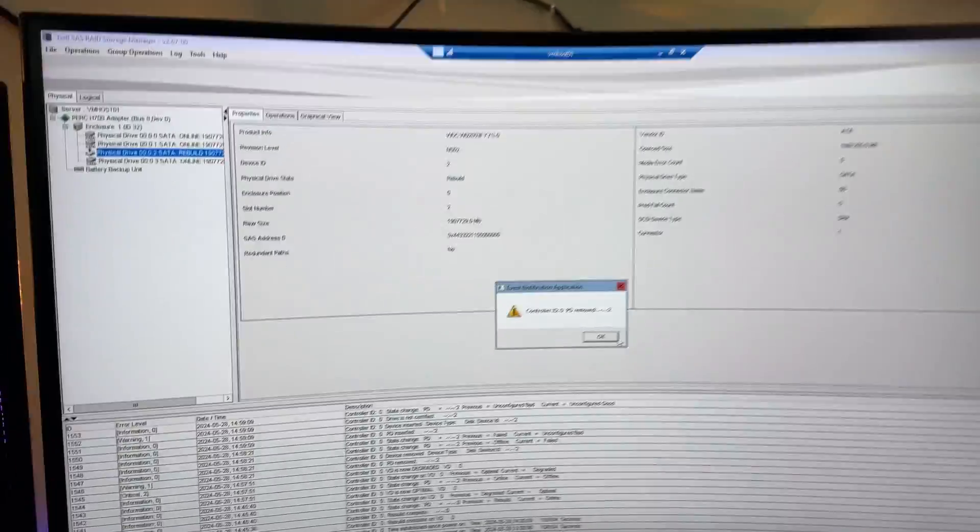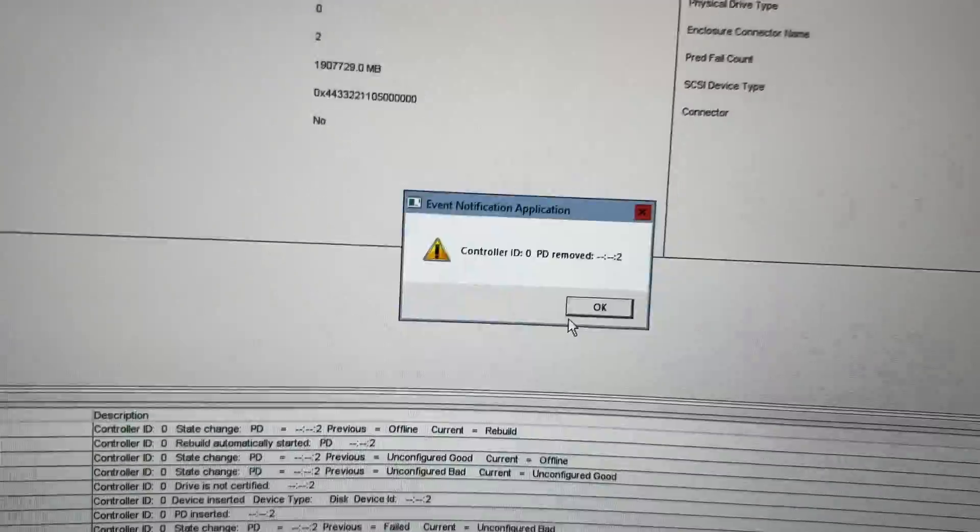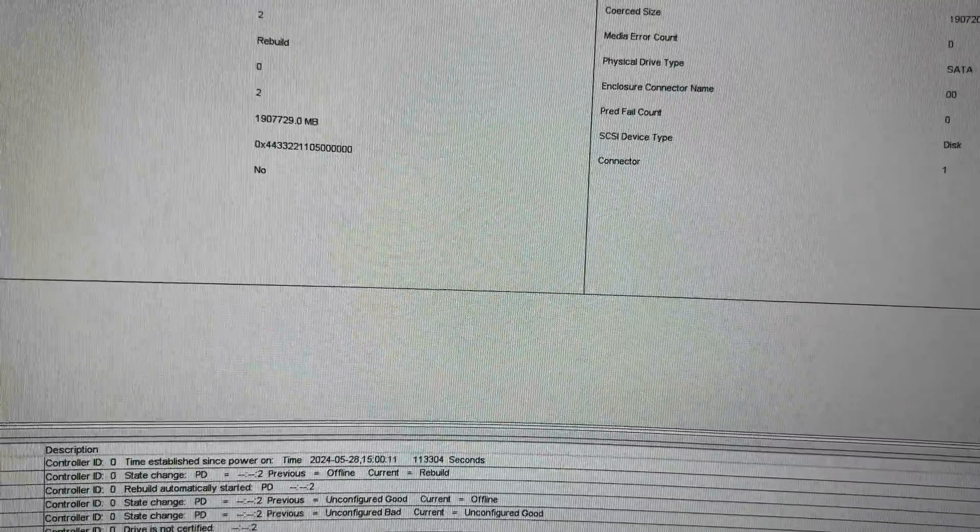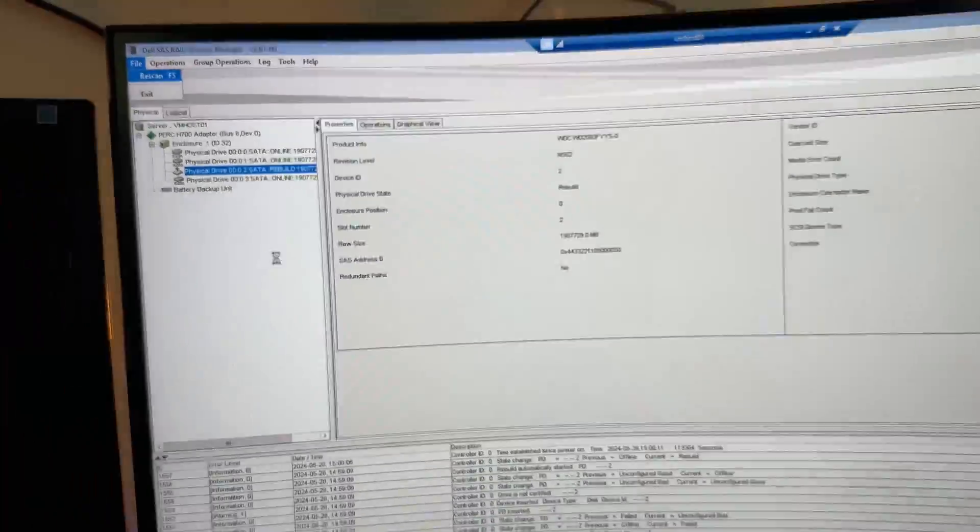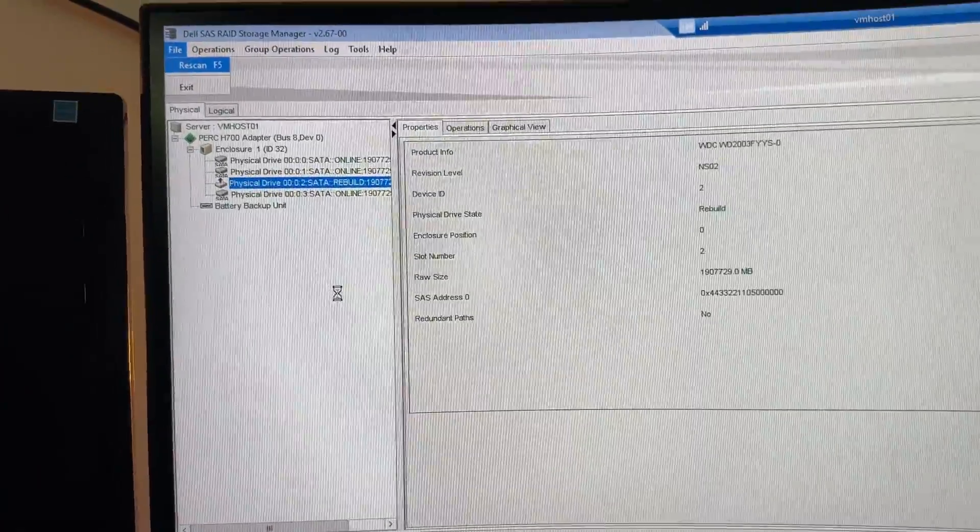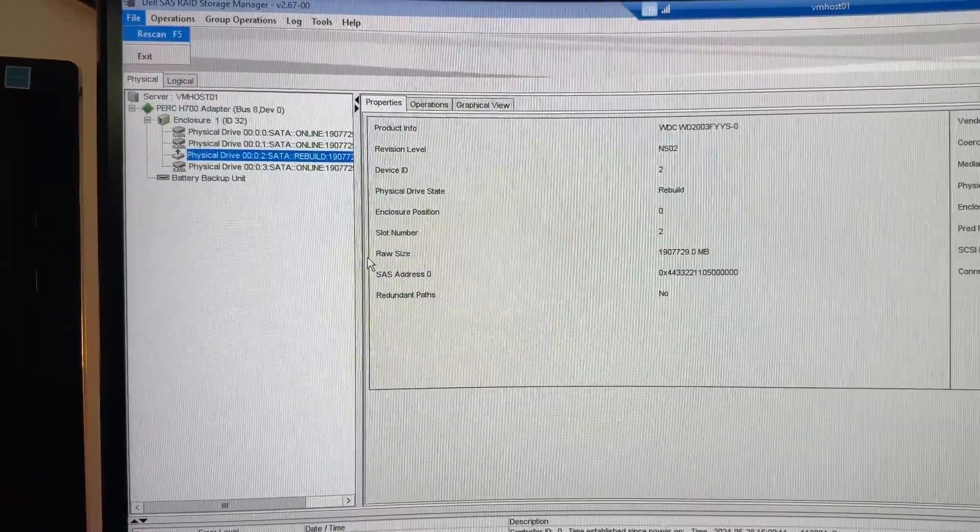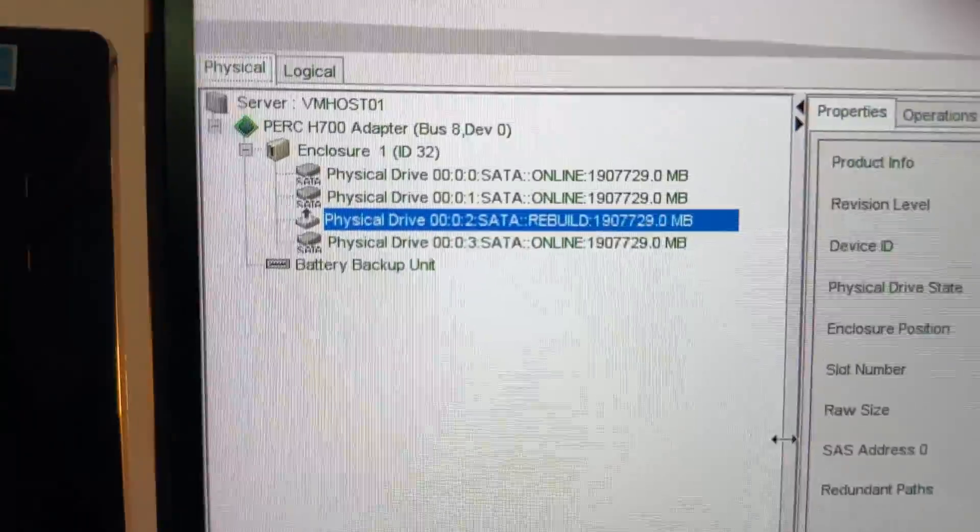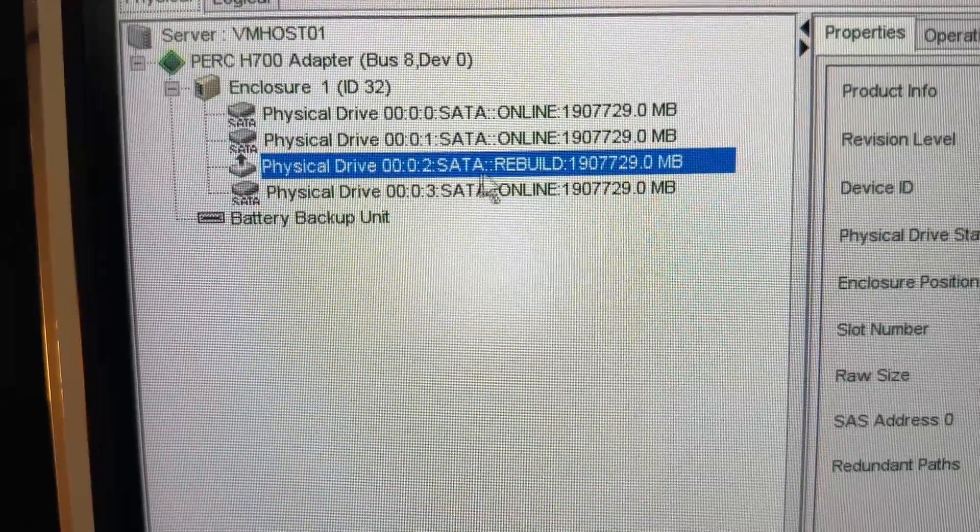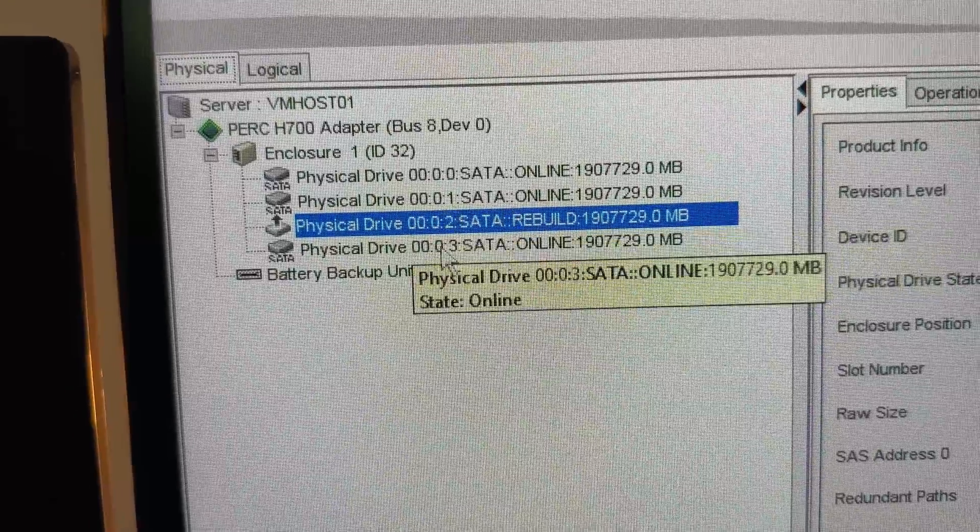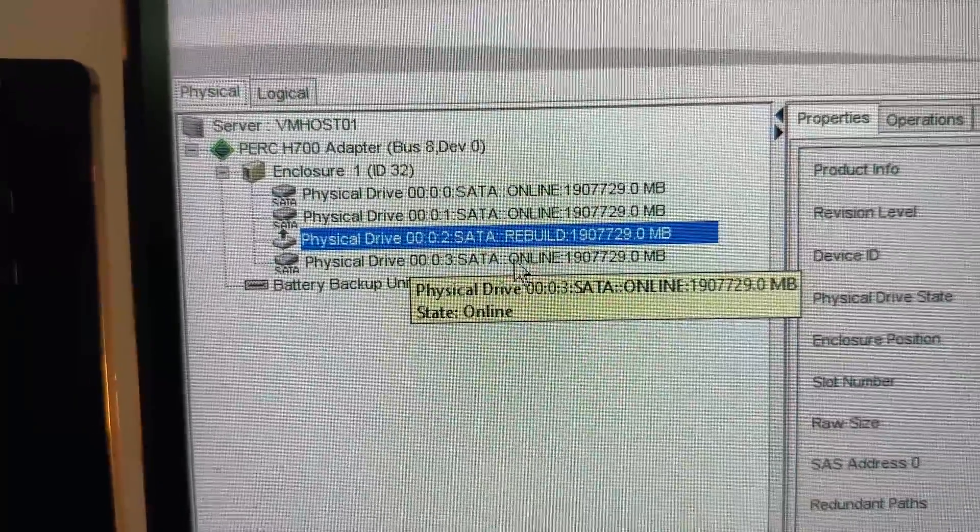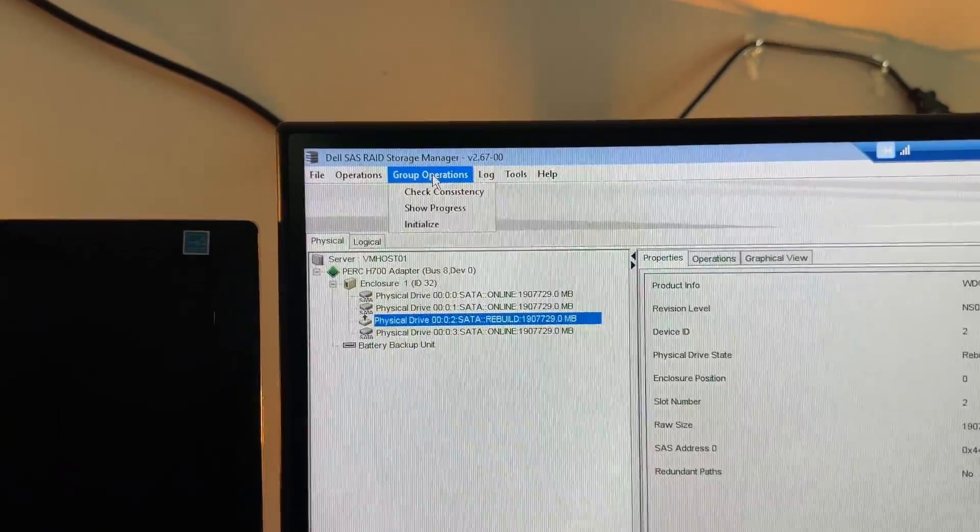So, all right. So let's go over here and double check. Make sure everything is as it should be. So, we do see that we removed the drive. And let me just re-scan this really quick. It takes a second here. And then we see that this drive right here is in the rebuild state.